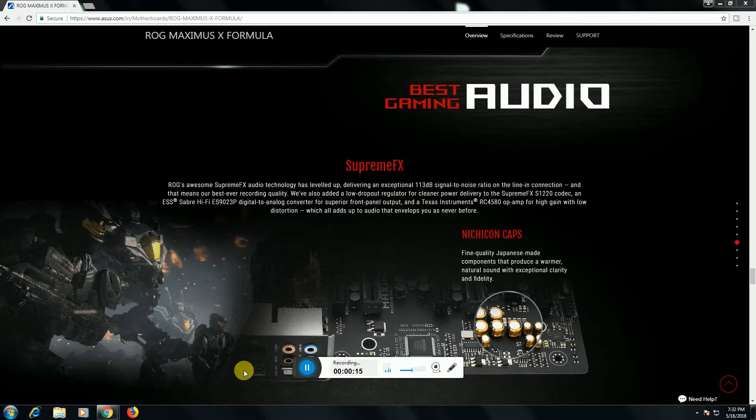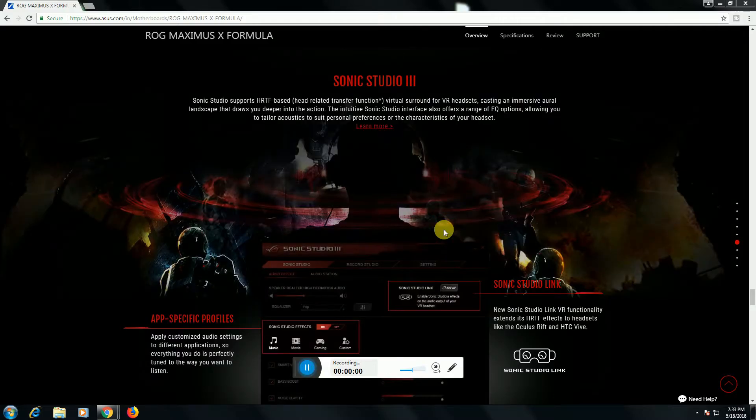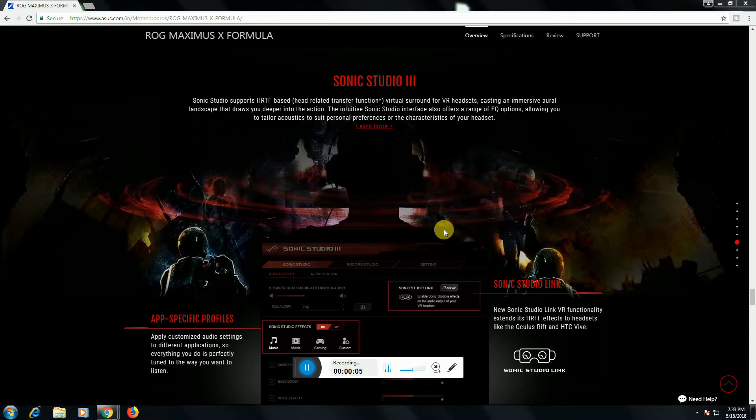The premium Nippon capacitors, frequency quality, Japan-made components is the producer of warm natural sound with clarity and fidelity.